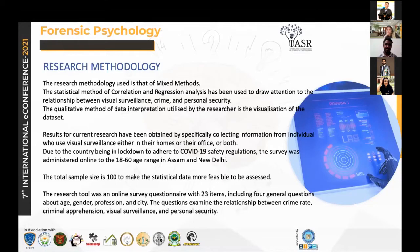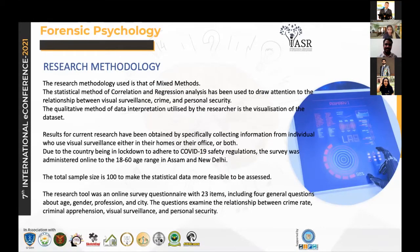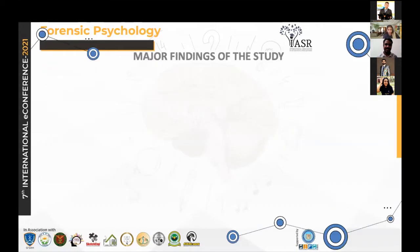The total sample size was 100 to make the statistical data easier to understand. The research tool was an online survey questionnaire with 23 items — four general questions — and the other questions were all to examine the relationship between crime rate, criminal apprehension, visual surveillance, and personal security.